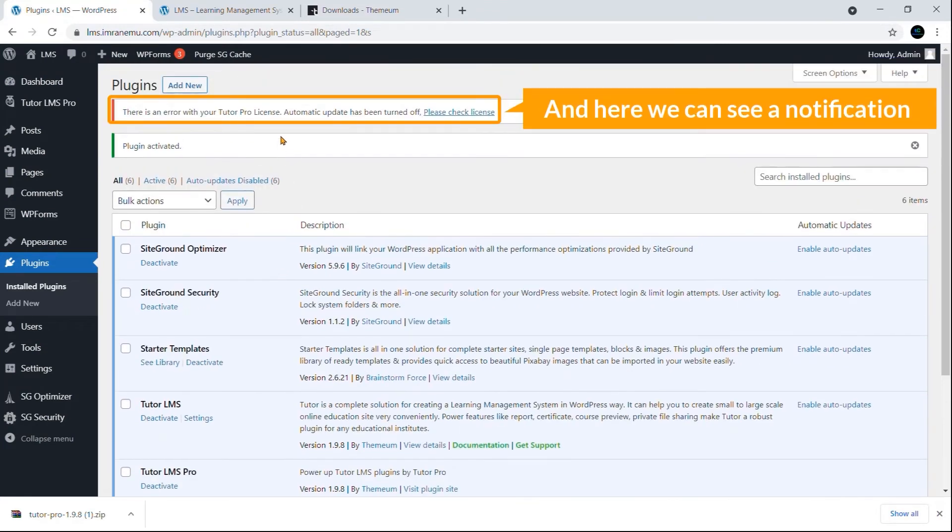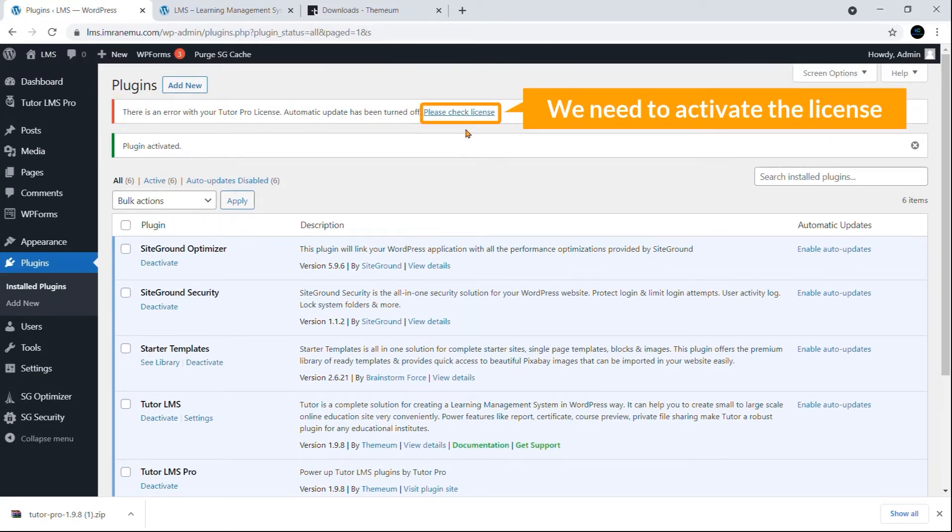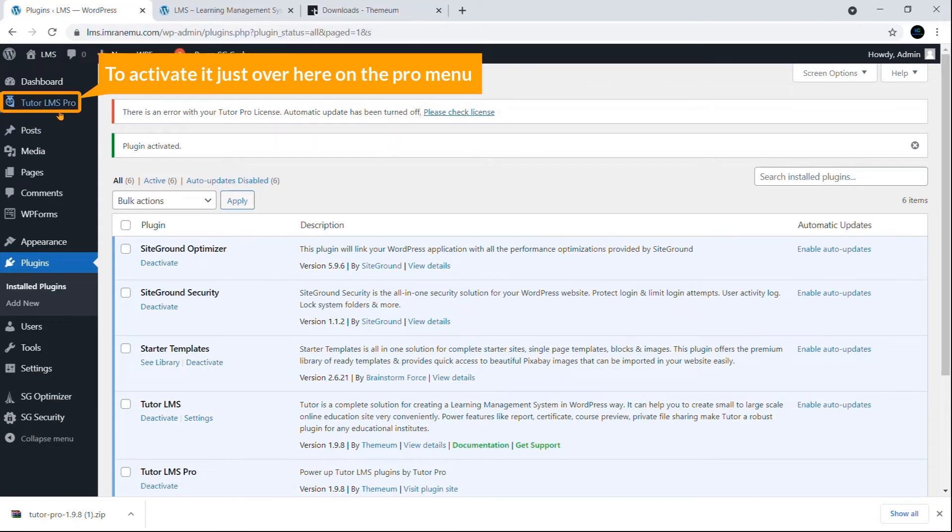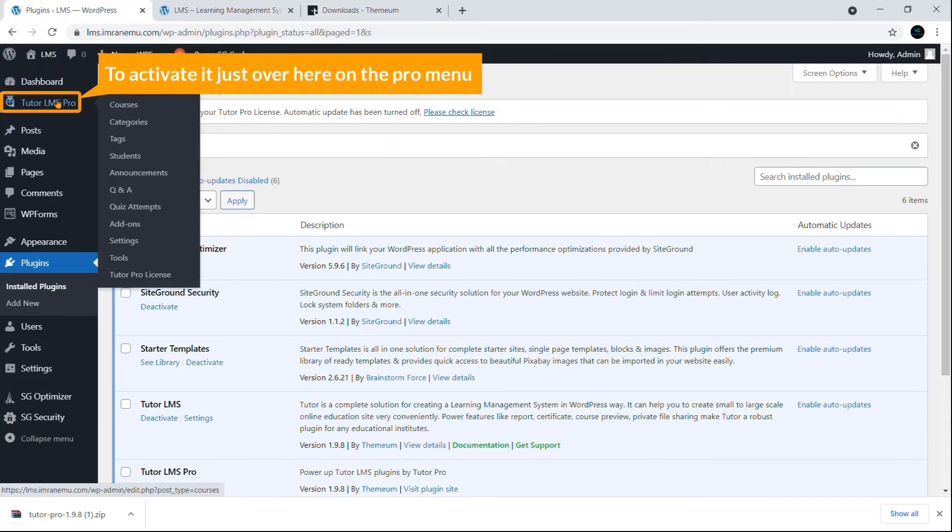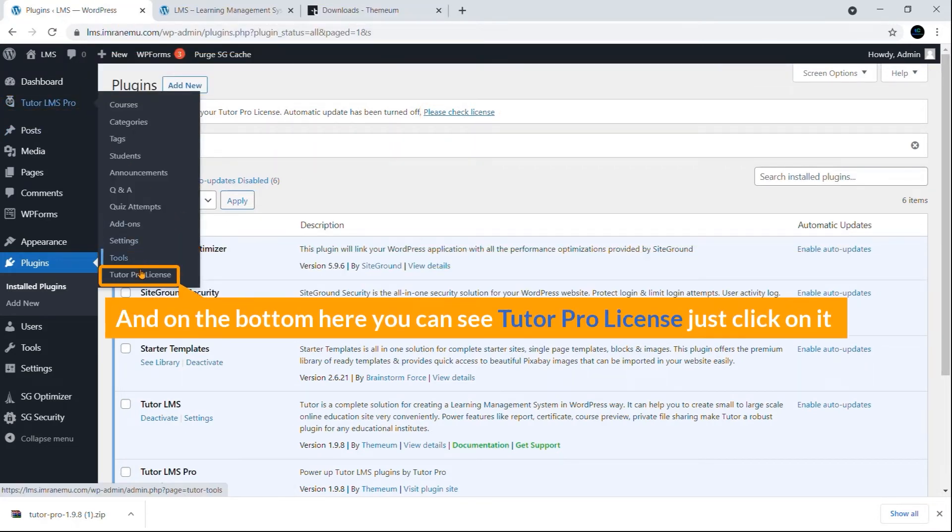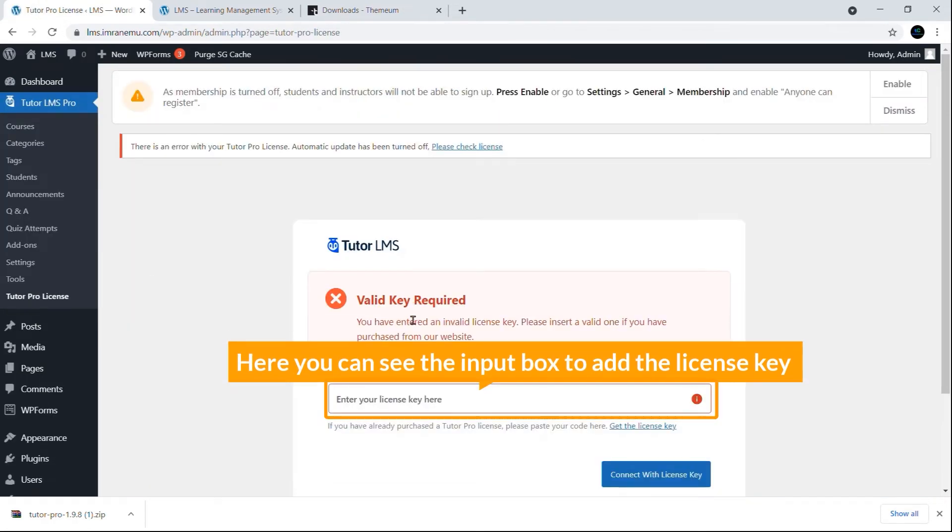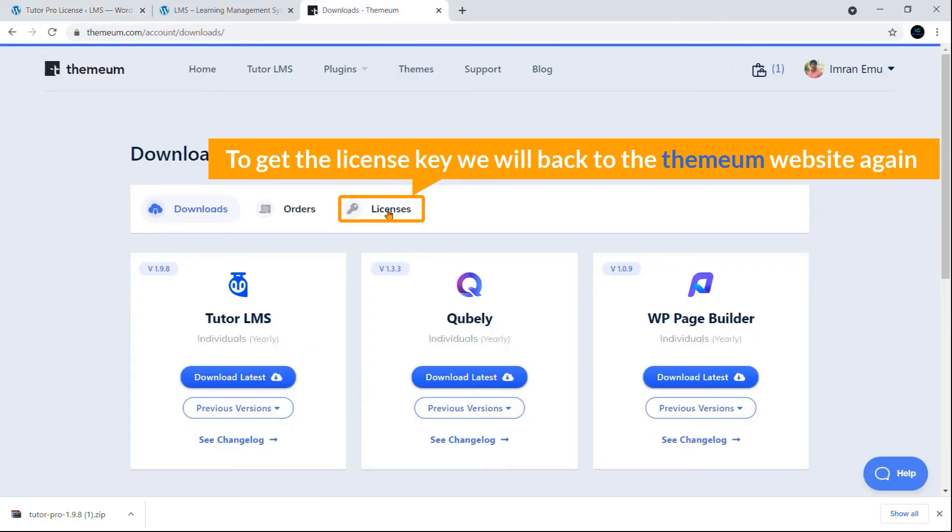Here you can see our notification. We need to activate the license of the pro version. To activate it, just click over here on the Pro menu and on the bottom, here you can see Tutor Pro License. Just click on it. Here you can see the input box to add the license key.